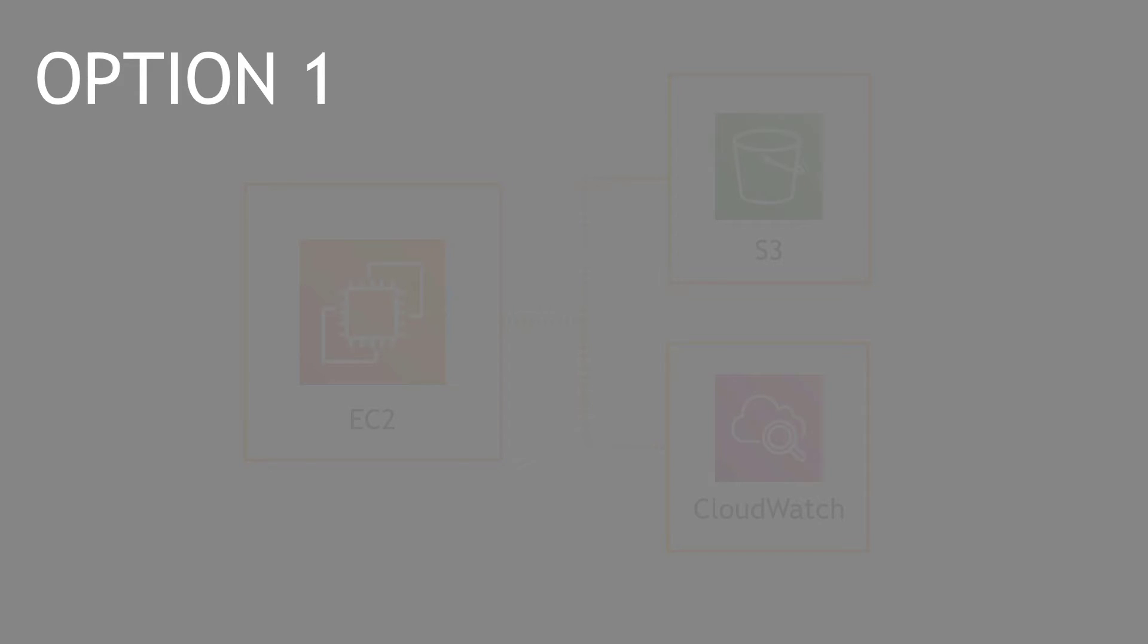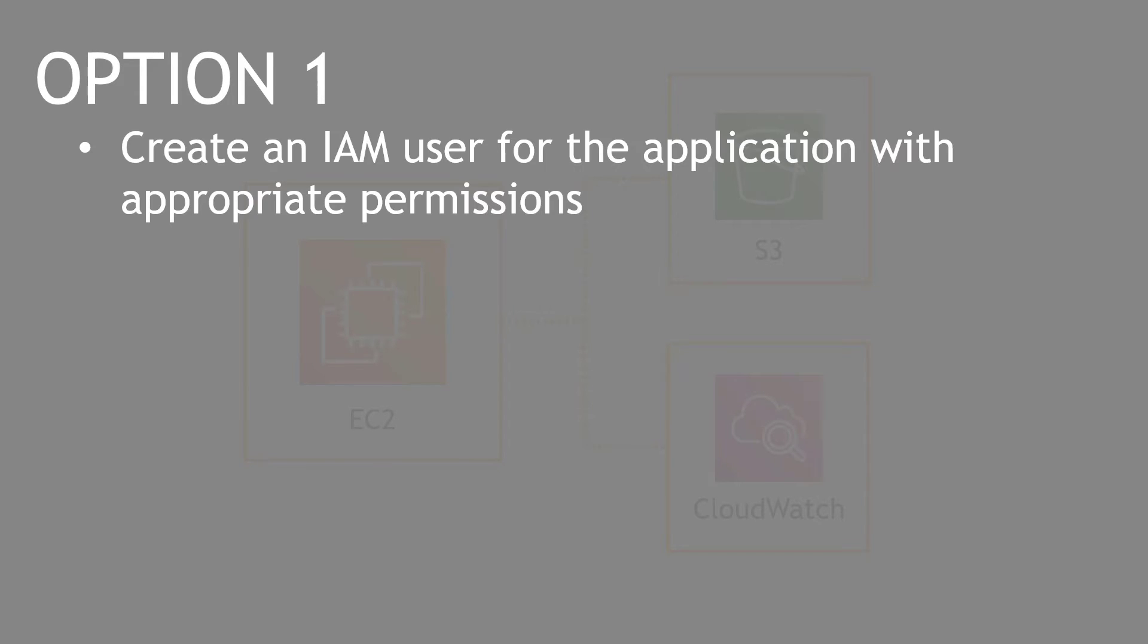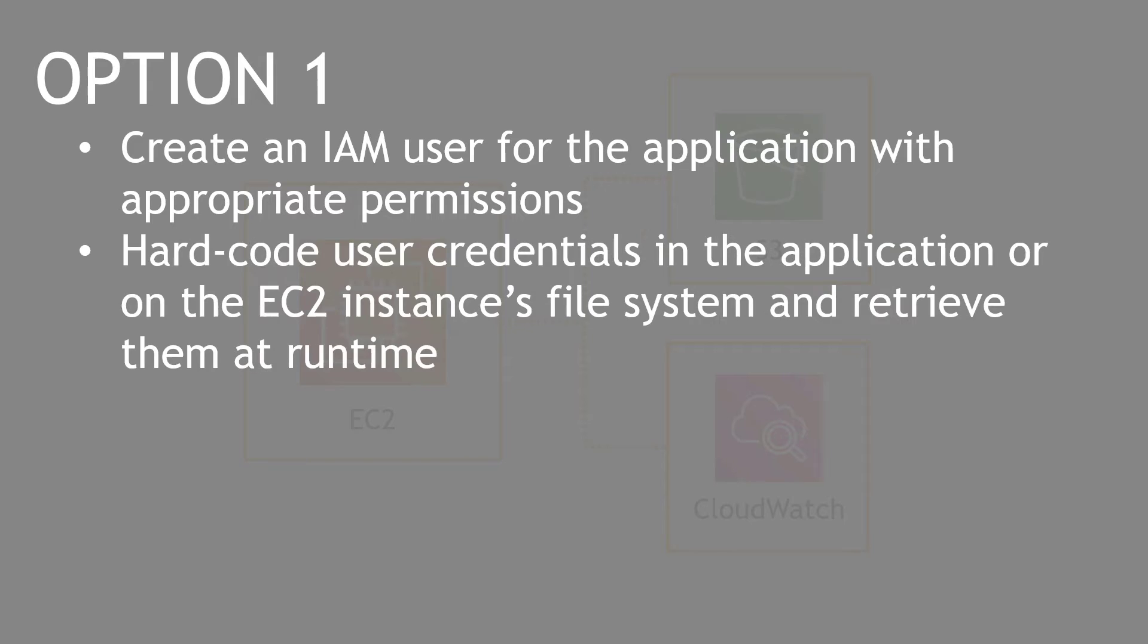Well, there's a couple options. Option one is to create an IAM user for the application that has all the appropriate permissions to use S3 and CloudWatch. And then hard-code the user credentials into the application or store them on the EC2 instance's file system and retrieve them at runtime.